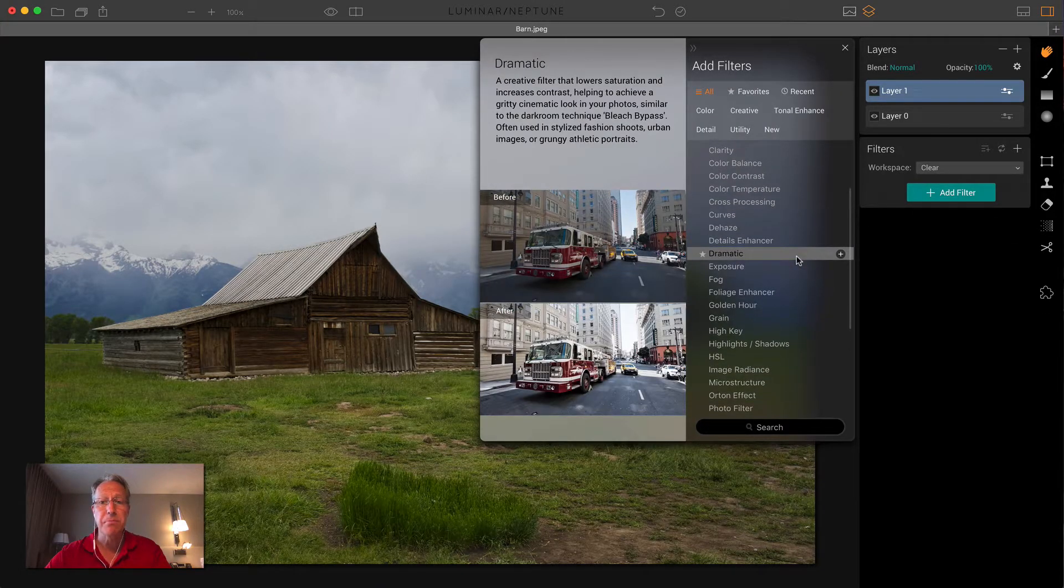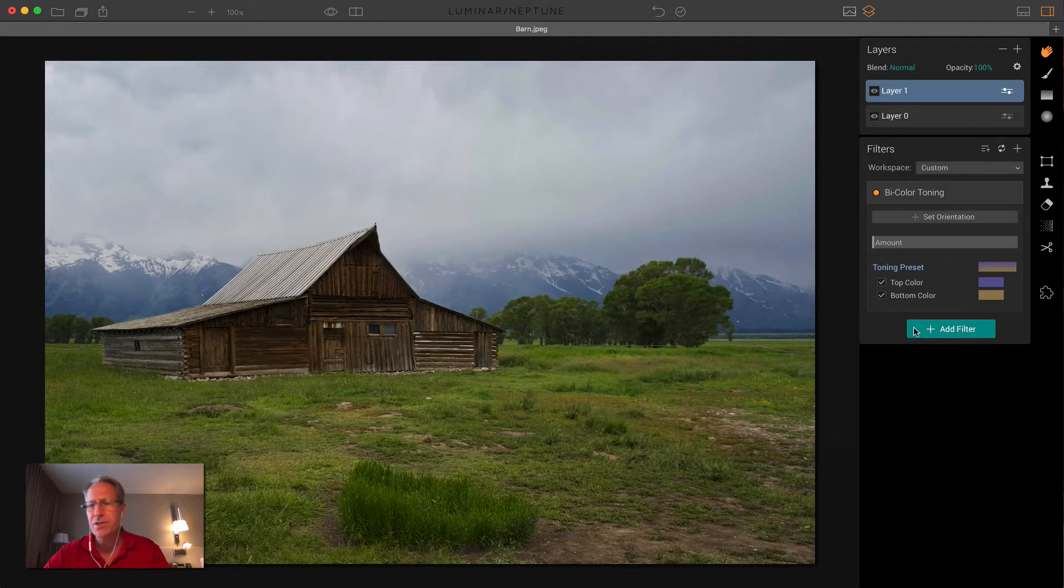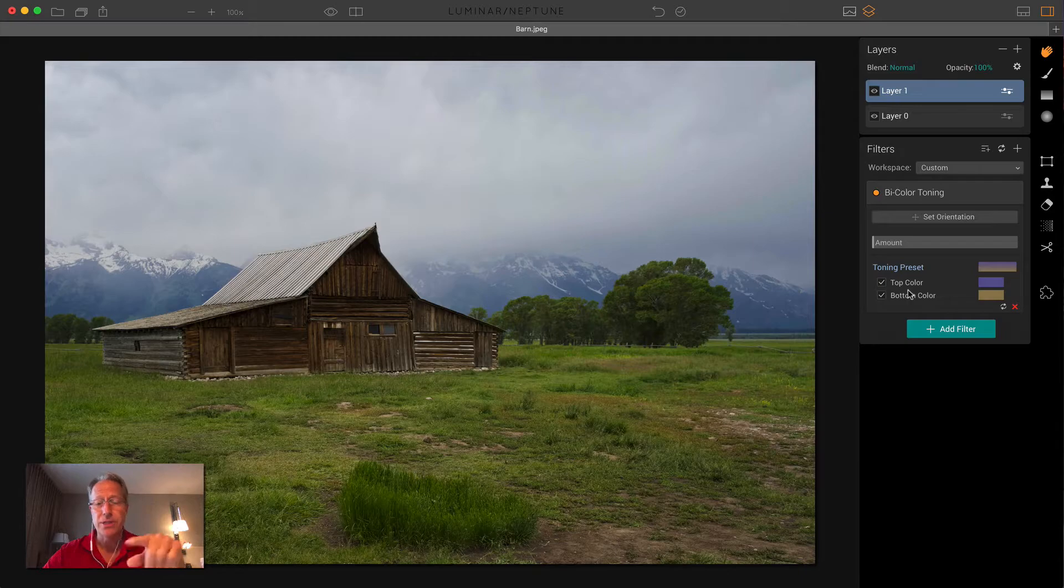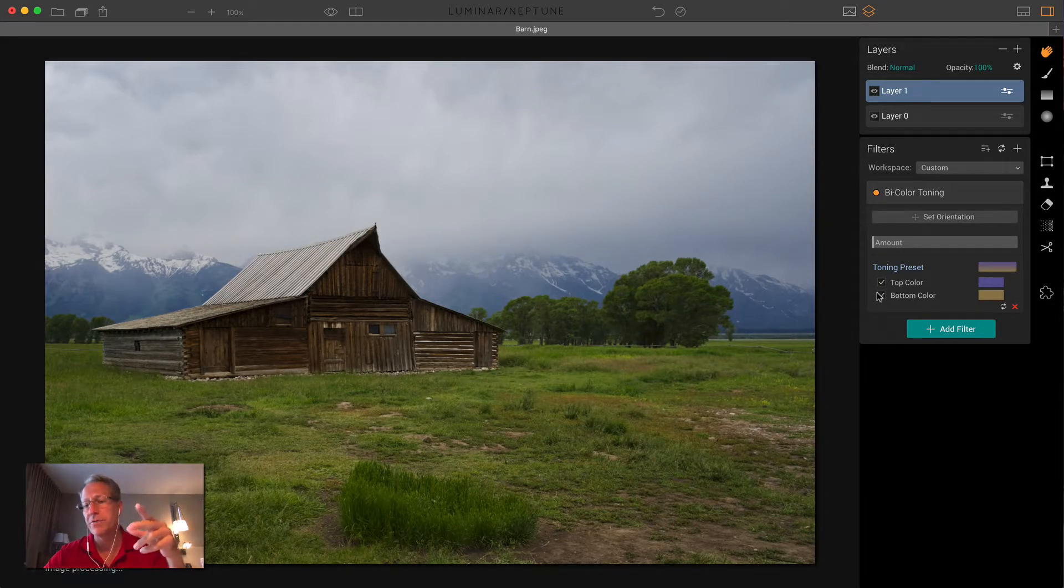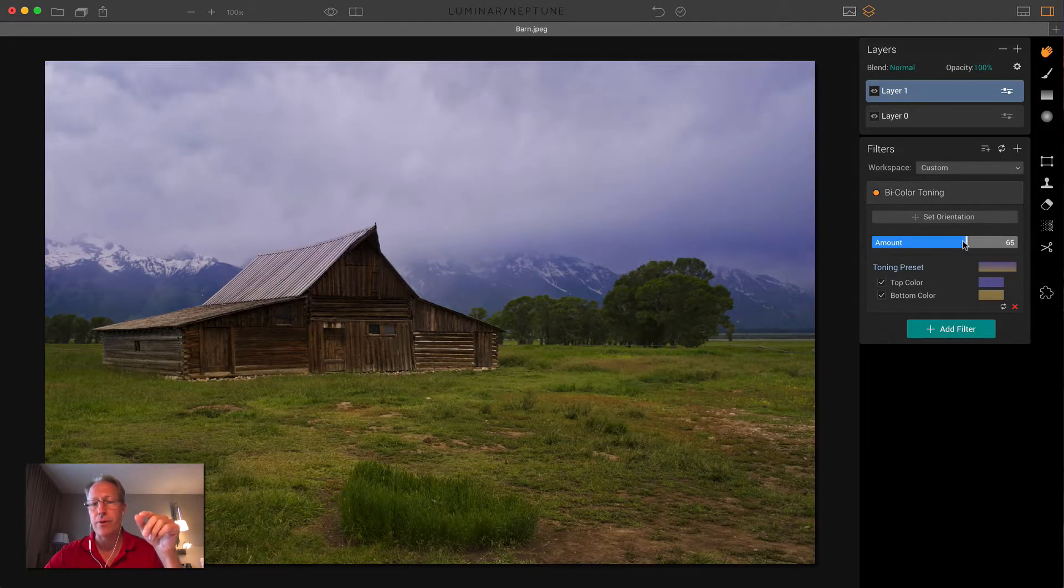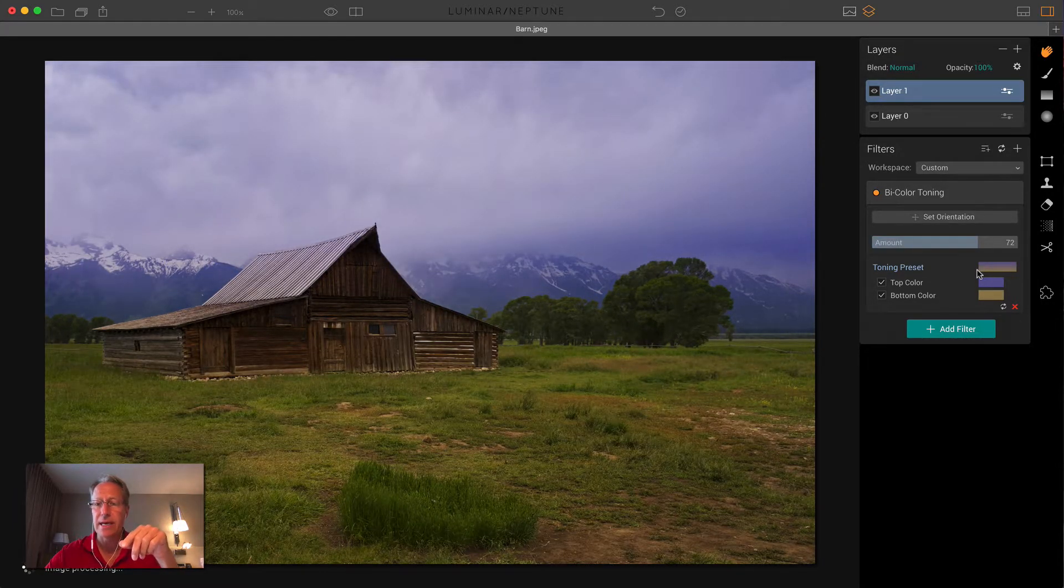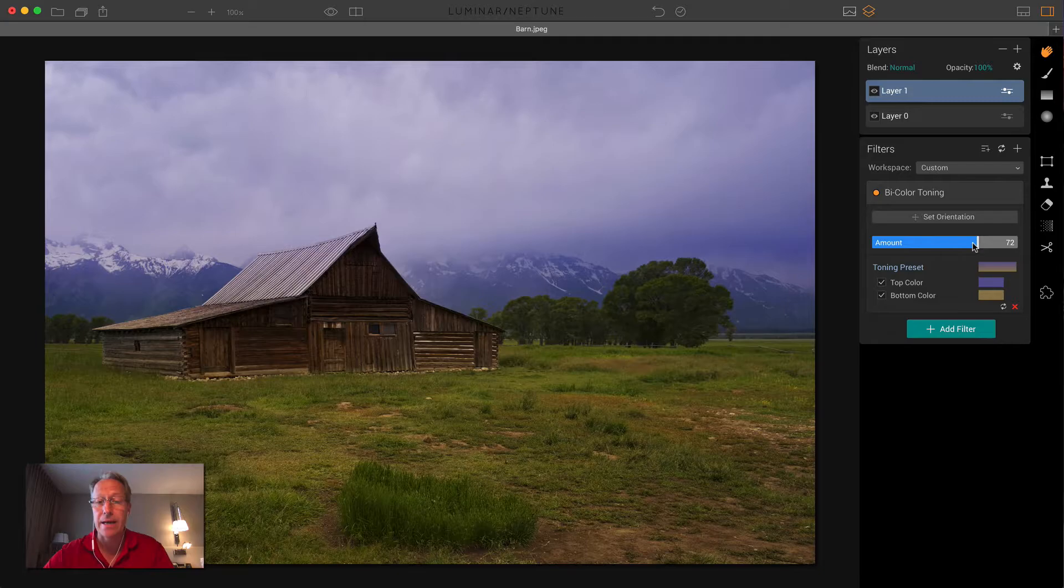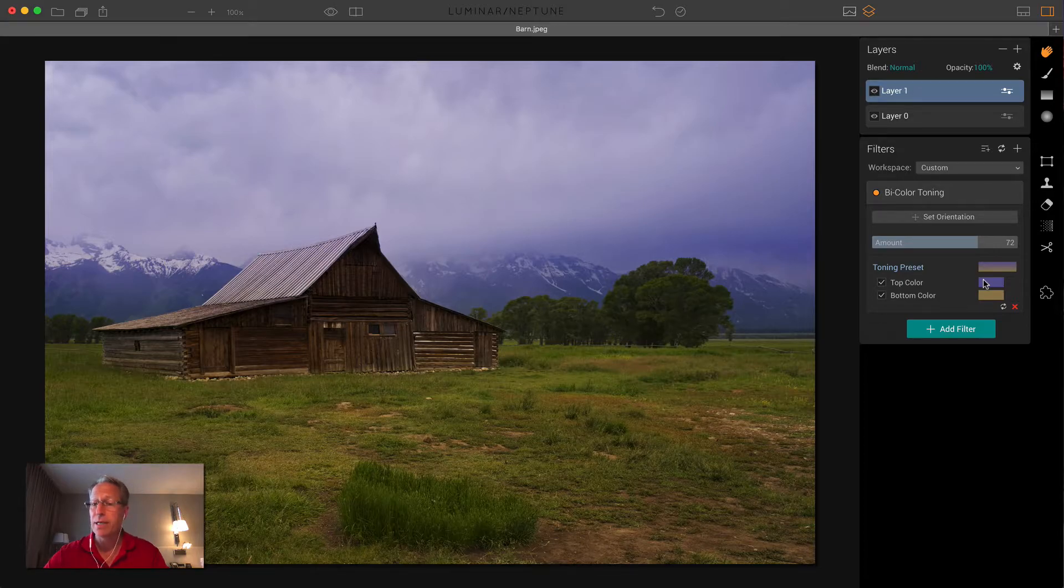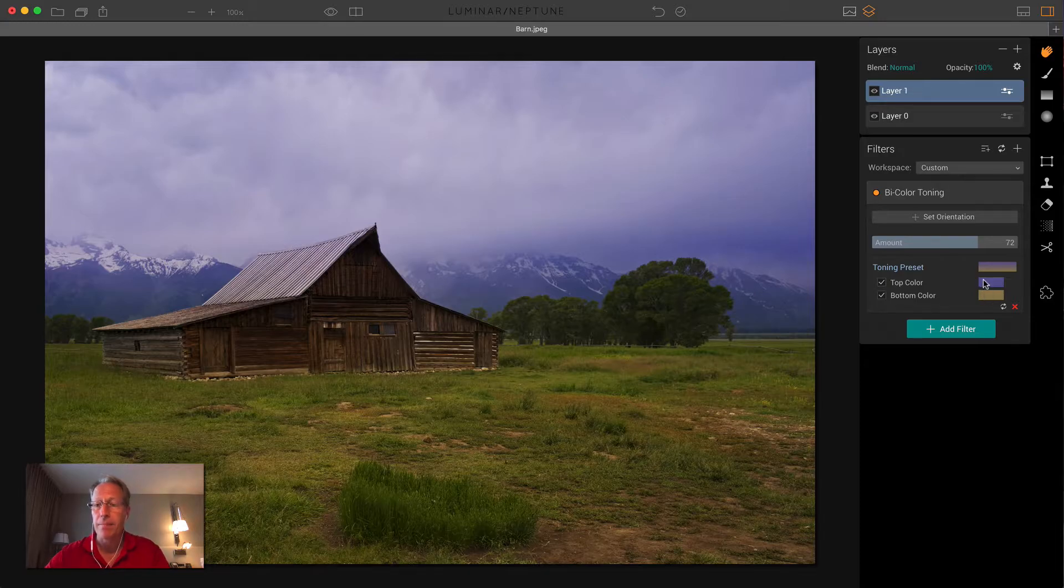Another one is bi-color toning. This is a really interesting filter. It basically lets you set the top, as you can see here, the top color and bottom color, or you can turn them off or on if you want to. You drag the amount. So I'm just going to go ahead and drag. Now you can see it's already set. It defaults to this particular toning preset. So I'm just going to drag it pretty far to the right, just so you can see how it looks. And it really doesn't look that bad, even though as you can see here, this preset includes sort of a purplish top and sort of an orangey golden bottom.